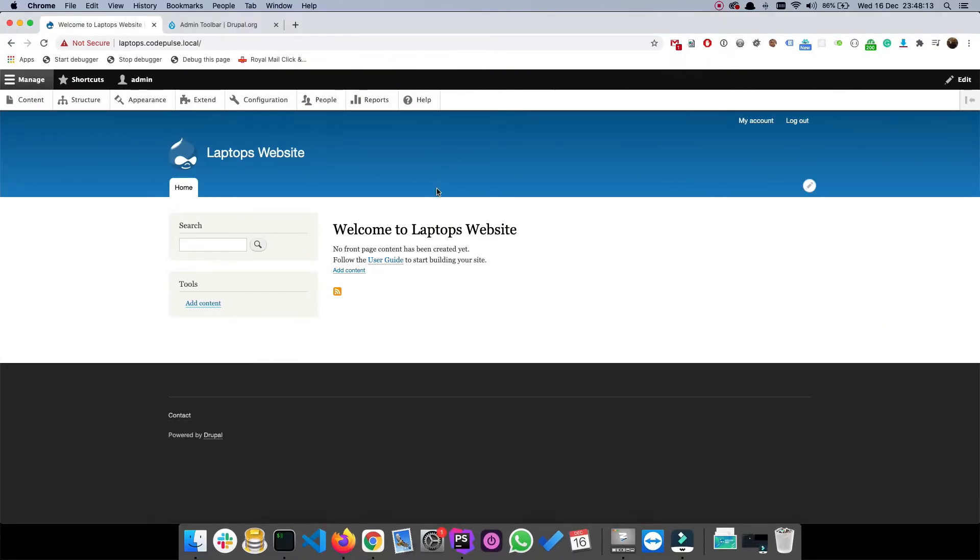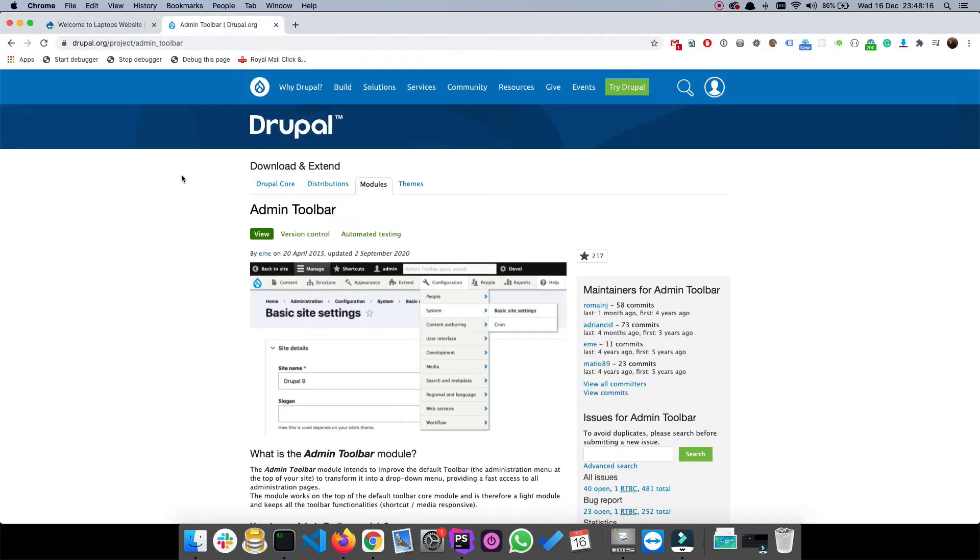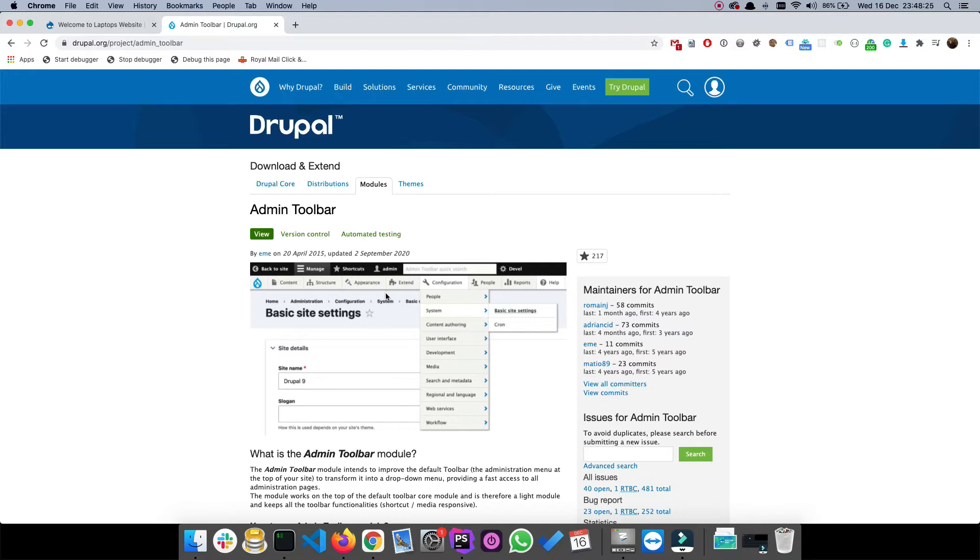I will be enabling the admin toolbar module. This contrib module - contributed by the way - will make using the admin menu even easier. As you can see there is a dropdown, so rather than having to click on configuration and then load up a page, we can access particular links almost straight away.